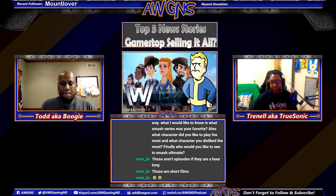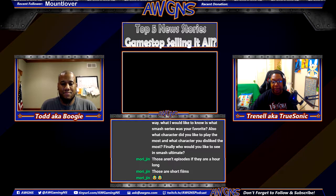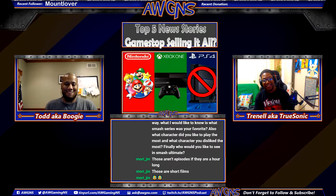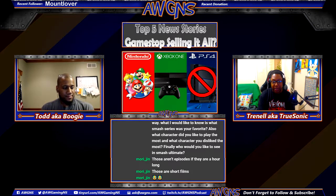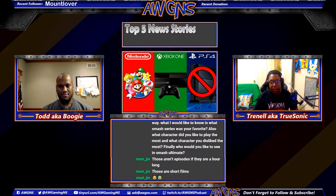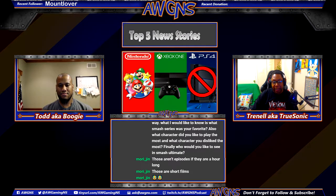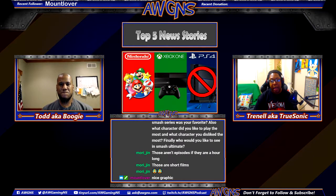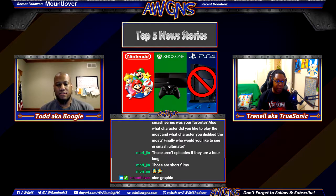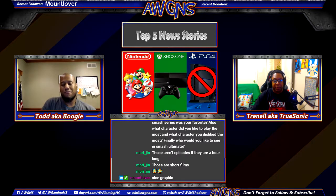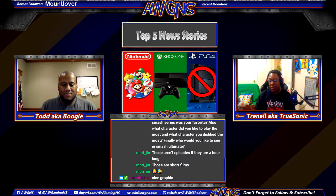Now we're getting into the topic of the hour: cross-play. Nintendo and Xbox have definitely been playing nice when it comes to cross-play. We have games like Rocket League, the newly released Fortnite on Switch which is cross-play with Xbox One, and also Pinball FX3. But the story is really based around Minecraft.